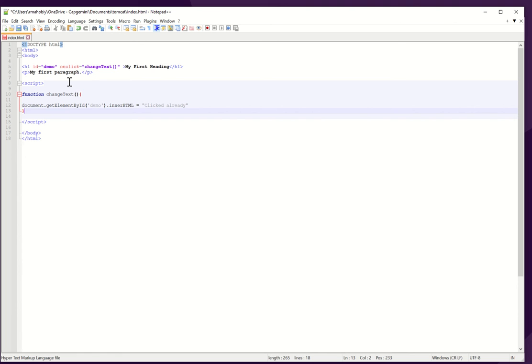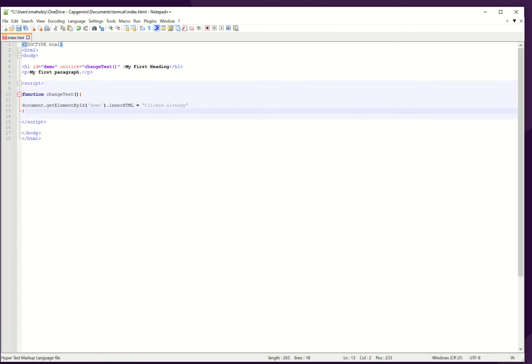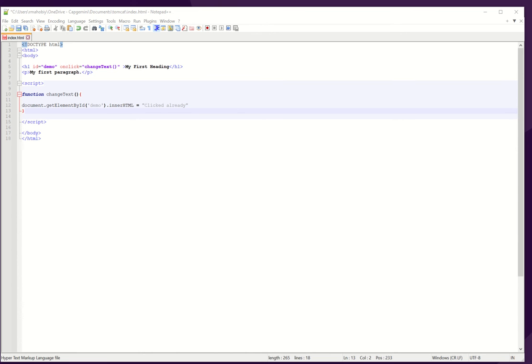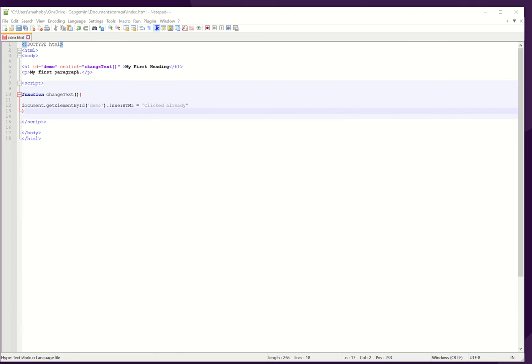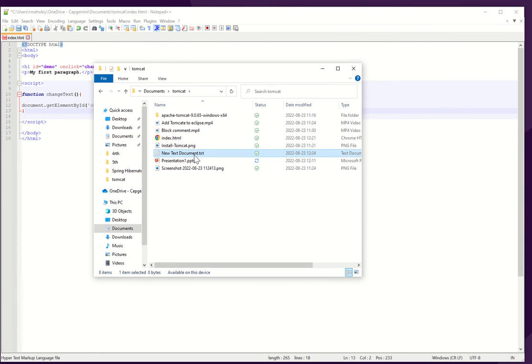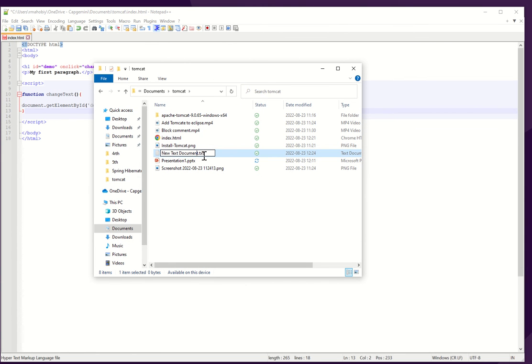Now I can convert the same thing into a file and show you how we can create the JavaScript file and attach it to HTML. As we have a JavaScript code, we will create a new text document and I will give it the name of this document.